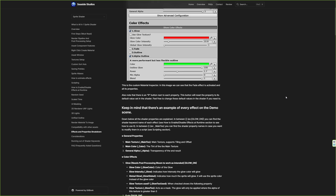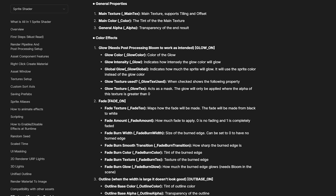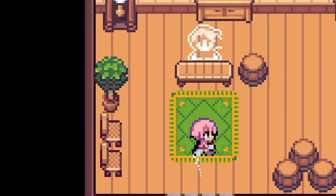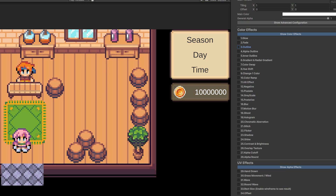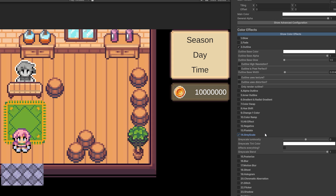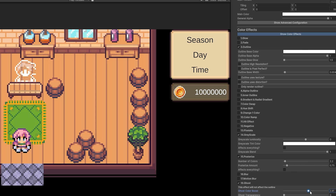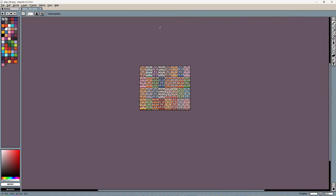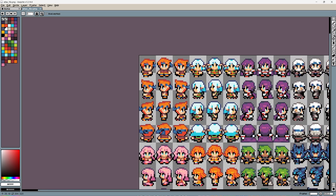There is detailed documentation that comes with the asset that explains what each effect does. For example, to make my NPC look like a ghost, I can select its material and check the outline effect, the grayscale, posterize, and ghost effect. And now I have a character that looks like a ghost without editing the sprite itself.